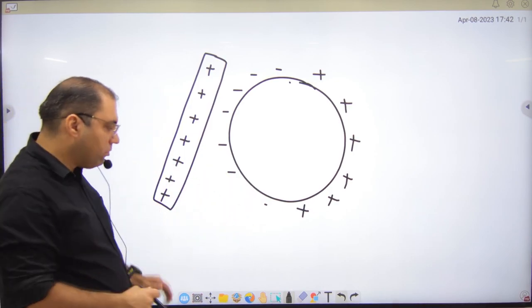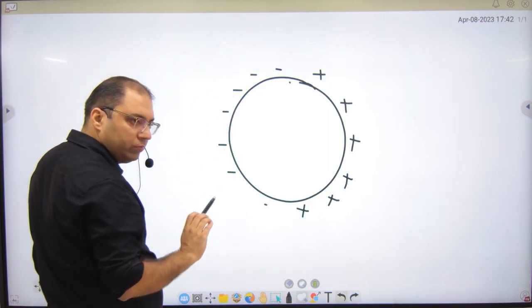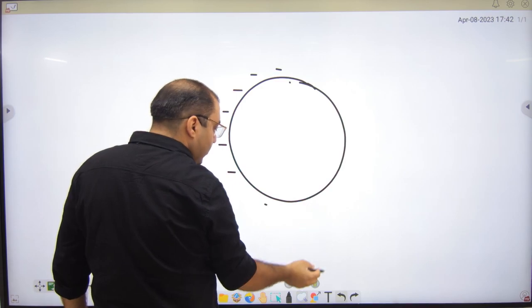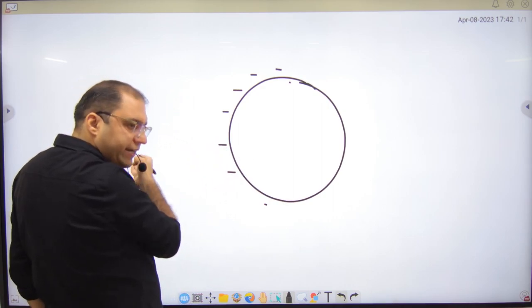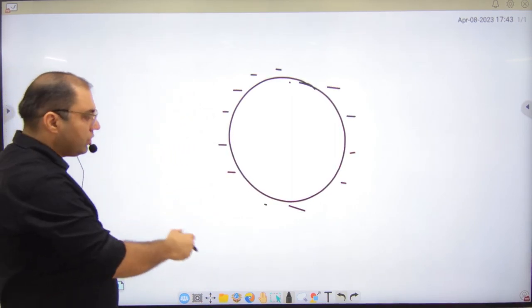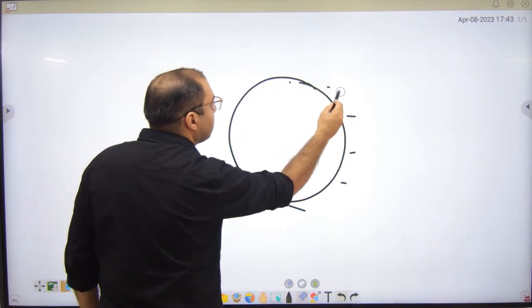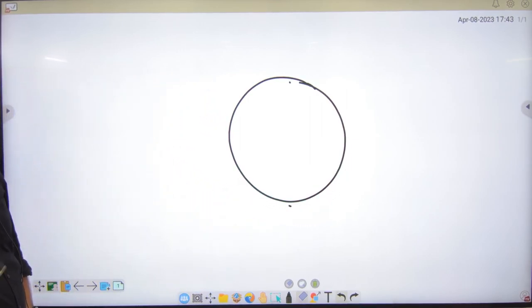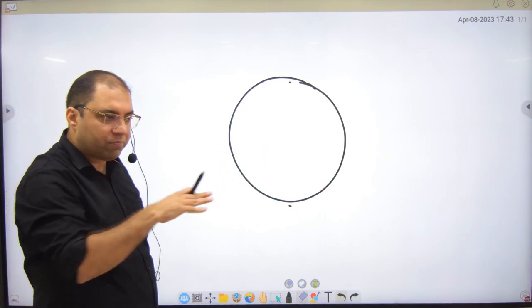However, there is a problem: if you bring the rod near and then take it back, the electrons will complete their deficiency again because they are no longer attracted by the rod. So the sphere goes back to neutral — when the rod was there it was half positive and half negative, but when the rod is removed it becomes neutral again.